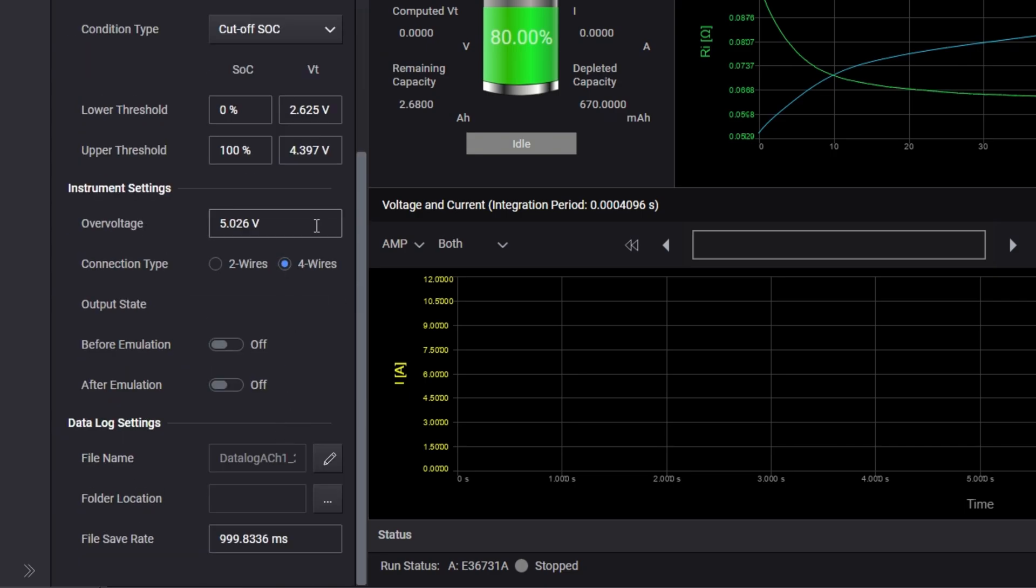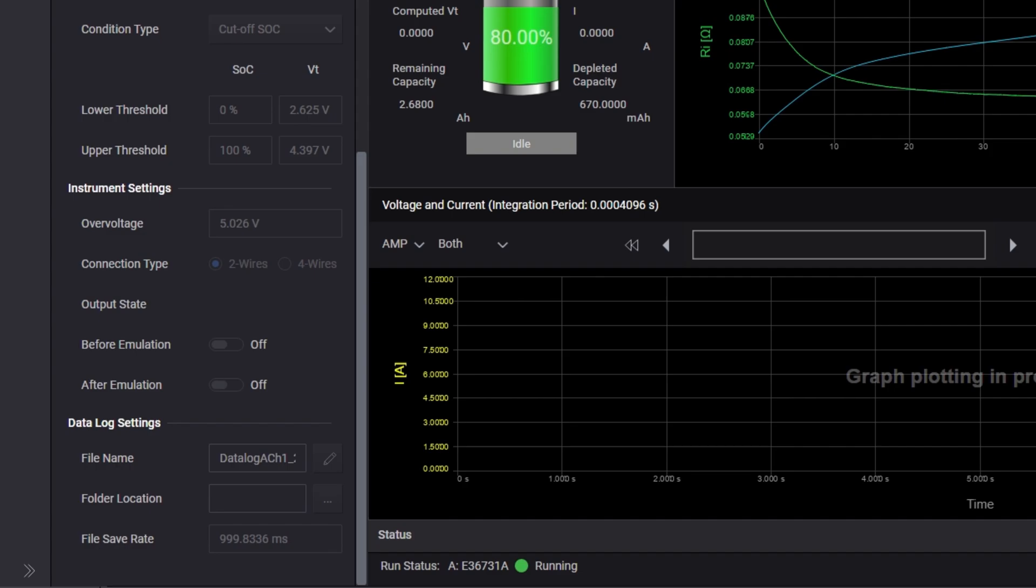The default over voltage limit is set to plus minus 5% of the upper threshold. We are using two wire connections here. The output state specifies the output state before and after the emulation.